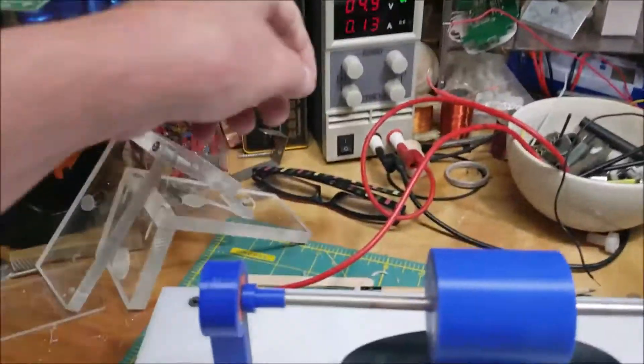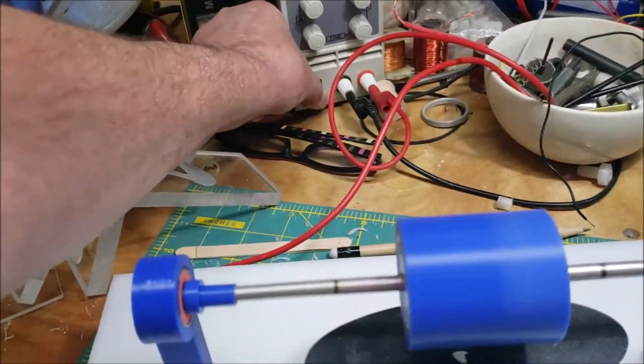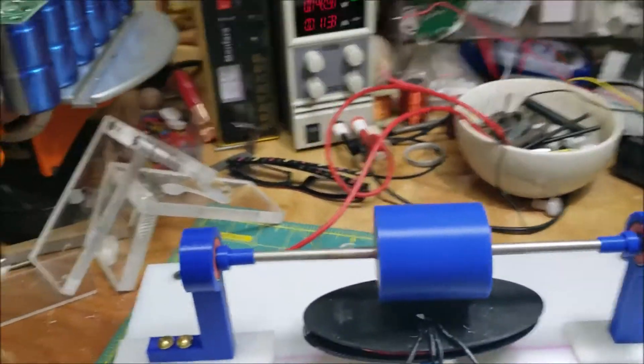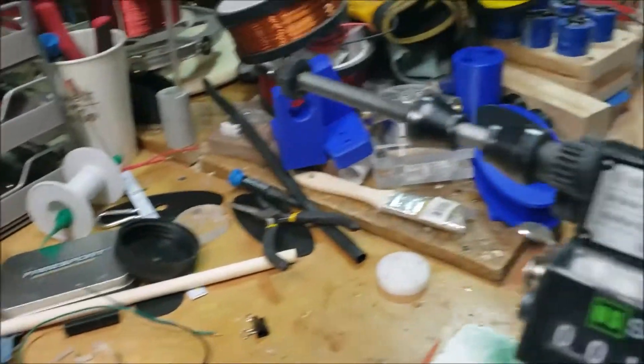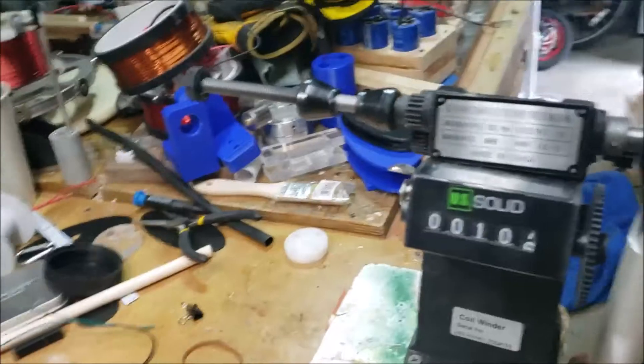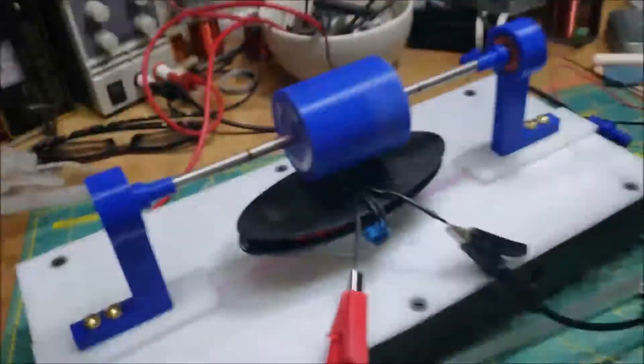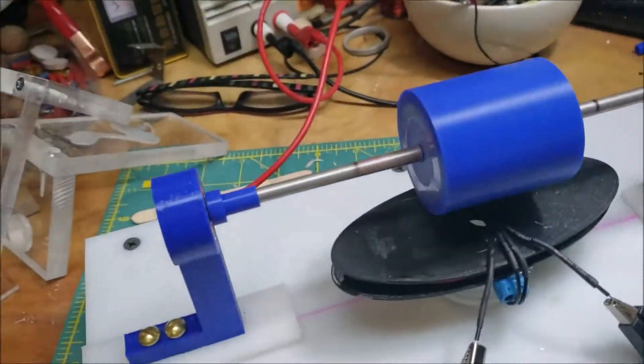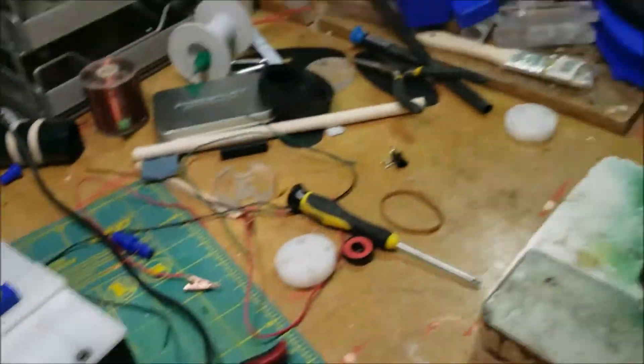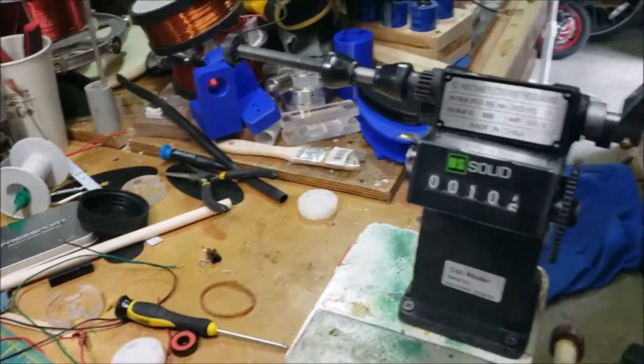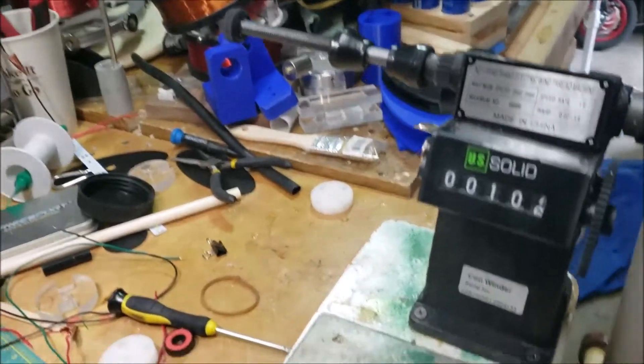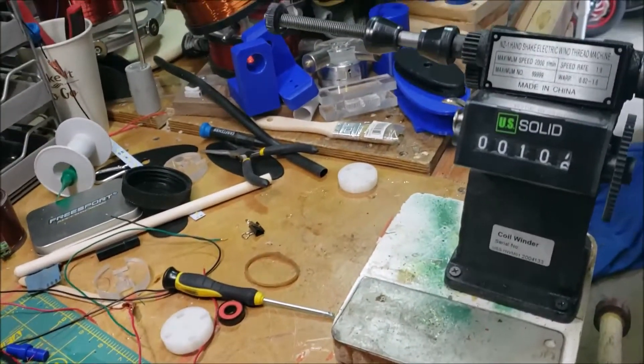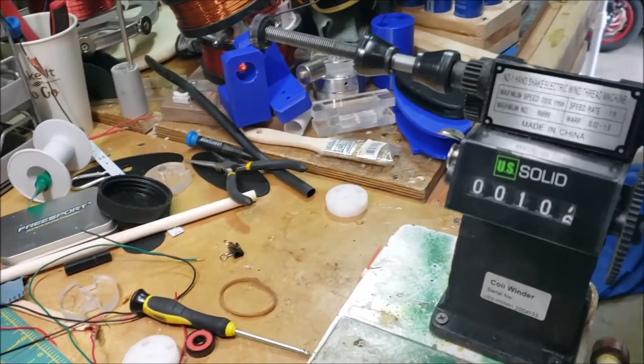Here let me turn this off. I wound that flat coil, I wound it on this guy here that I found on, I think I found this on eBay.